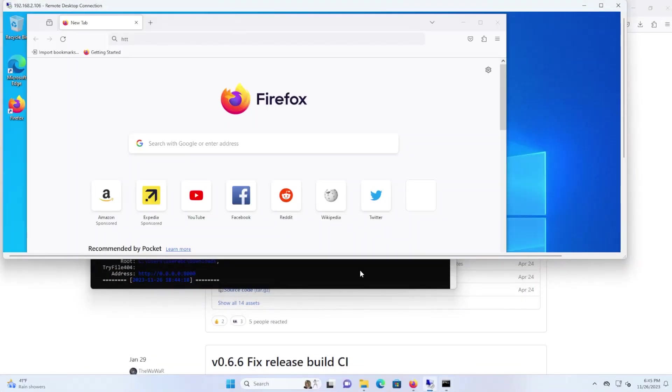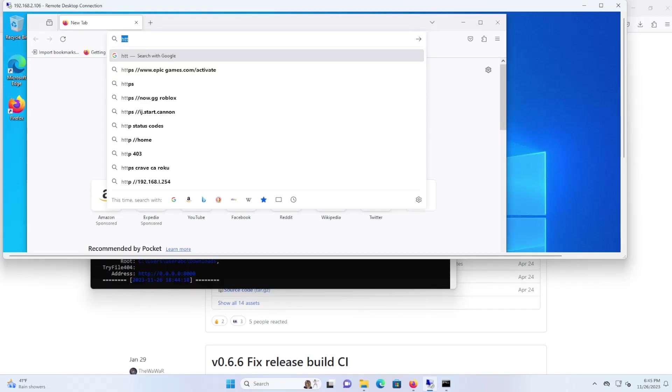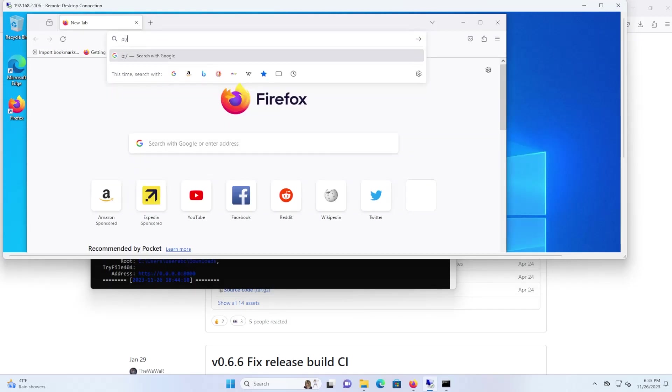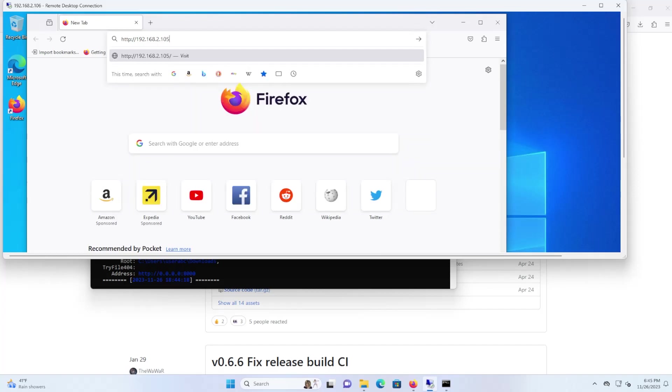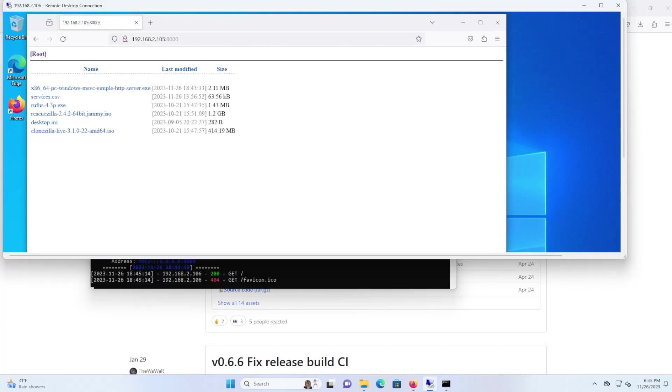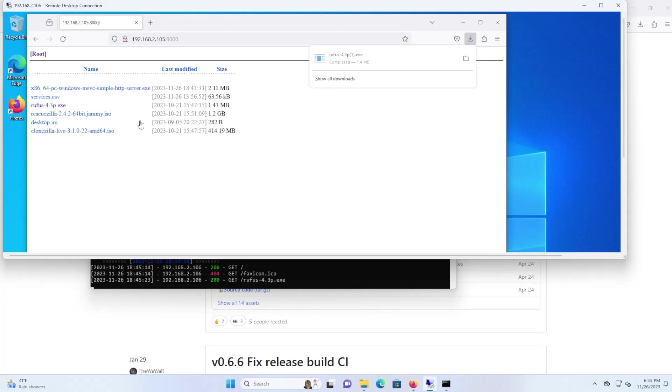So I'm going to go on my other machine here, I'm going to access it on port 8000. And so here's all the files that are in my web server here so that I can download. So if I want to download Rufus I'm able to download it.